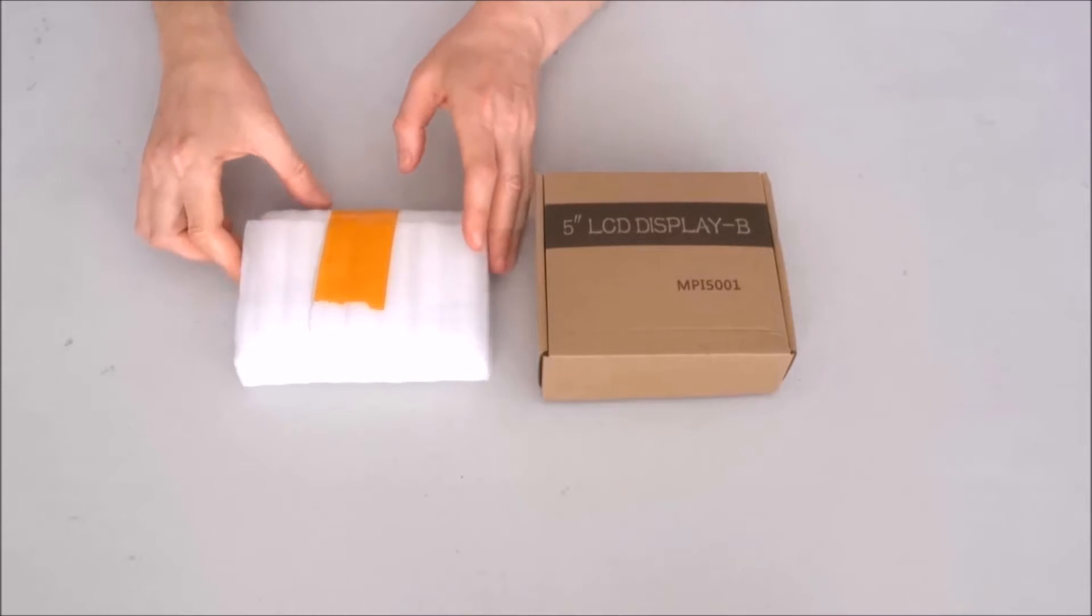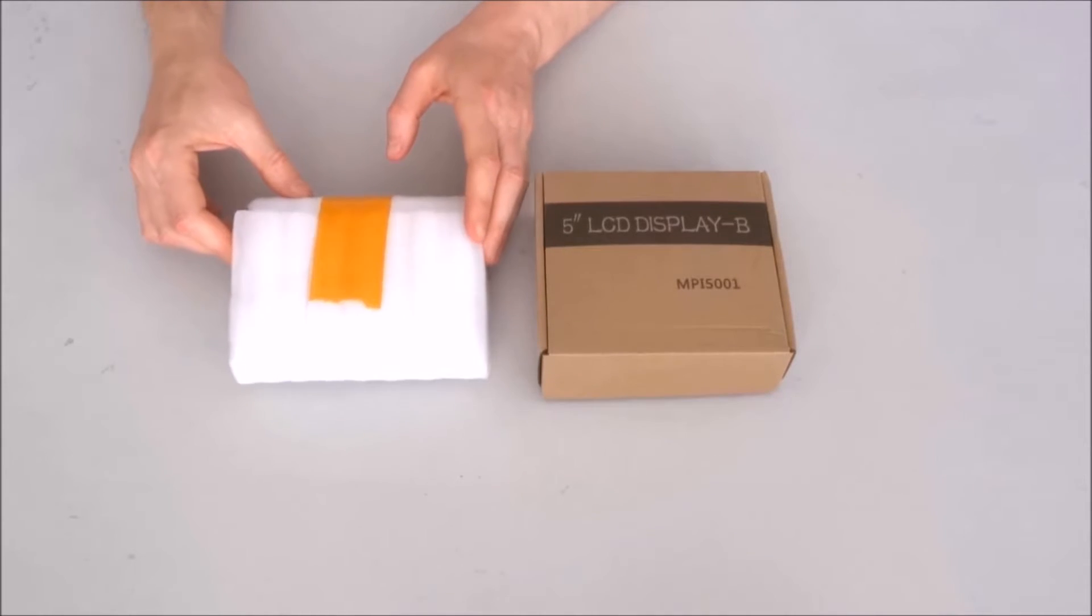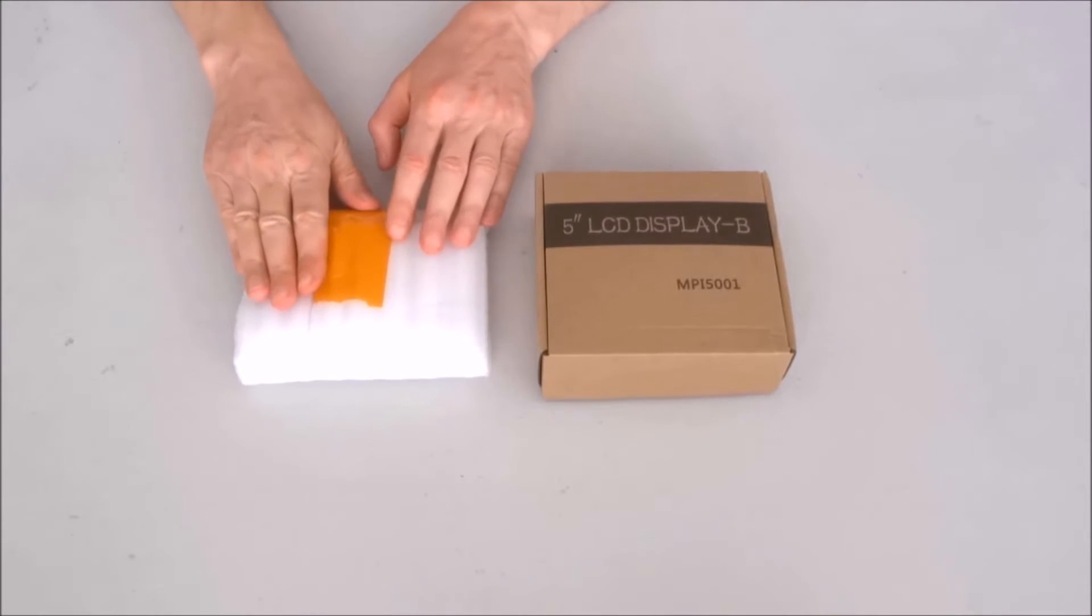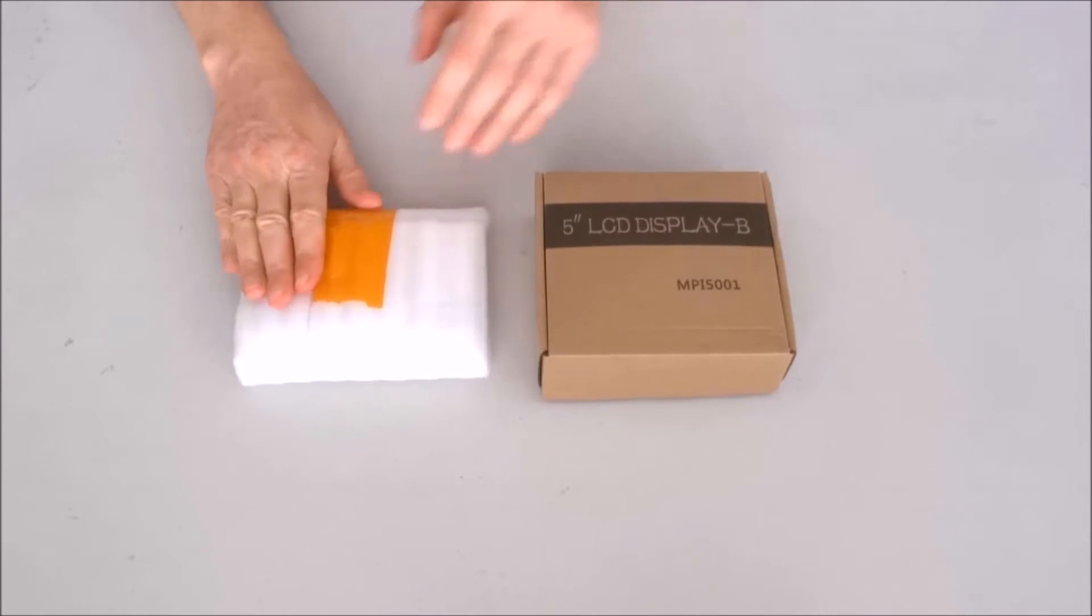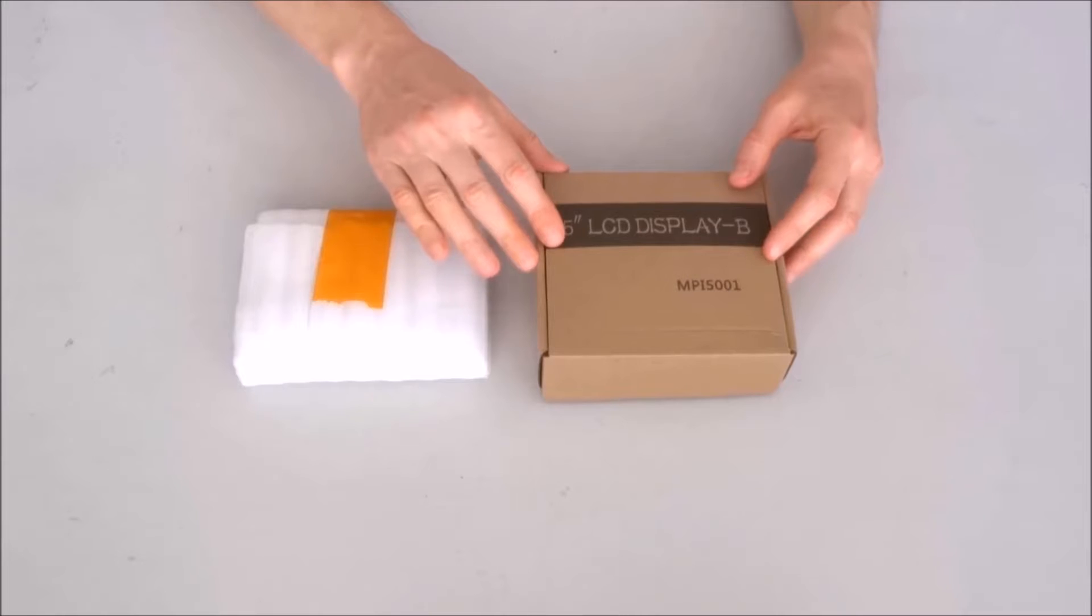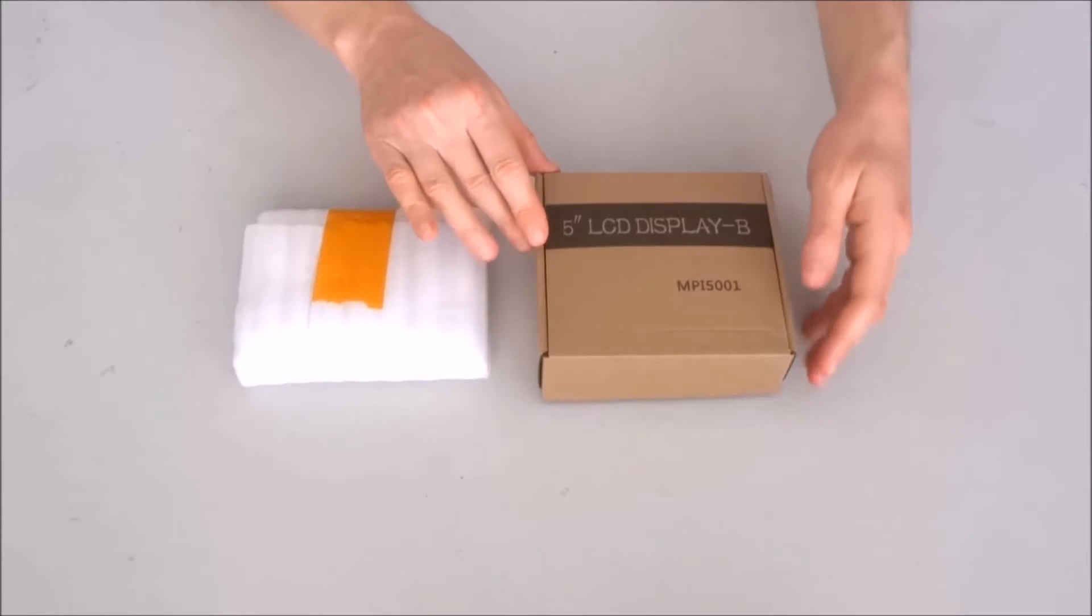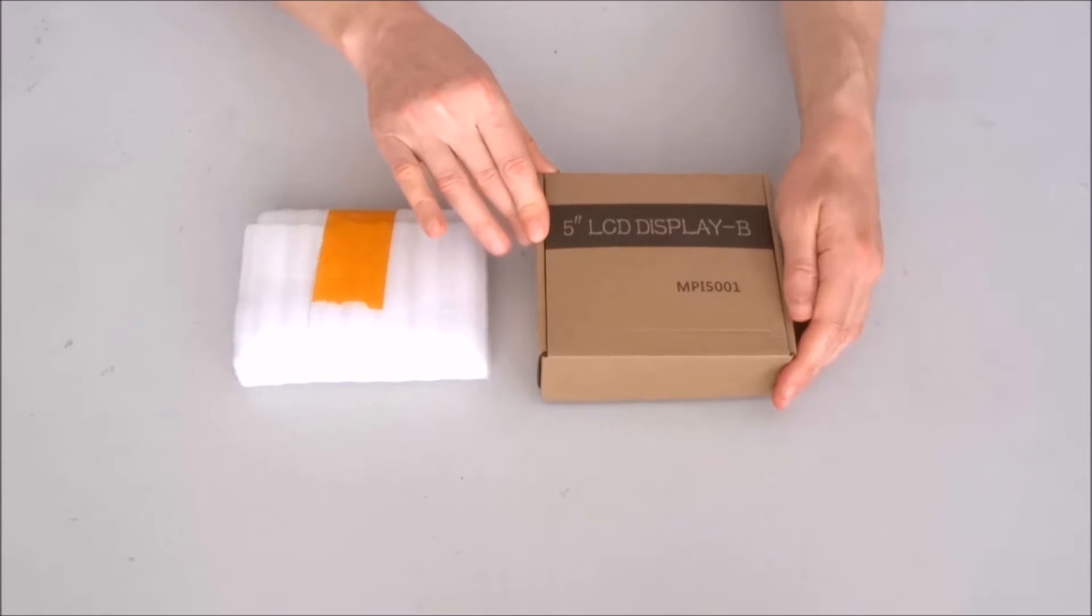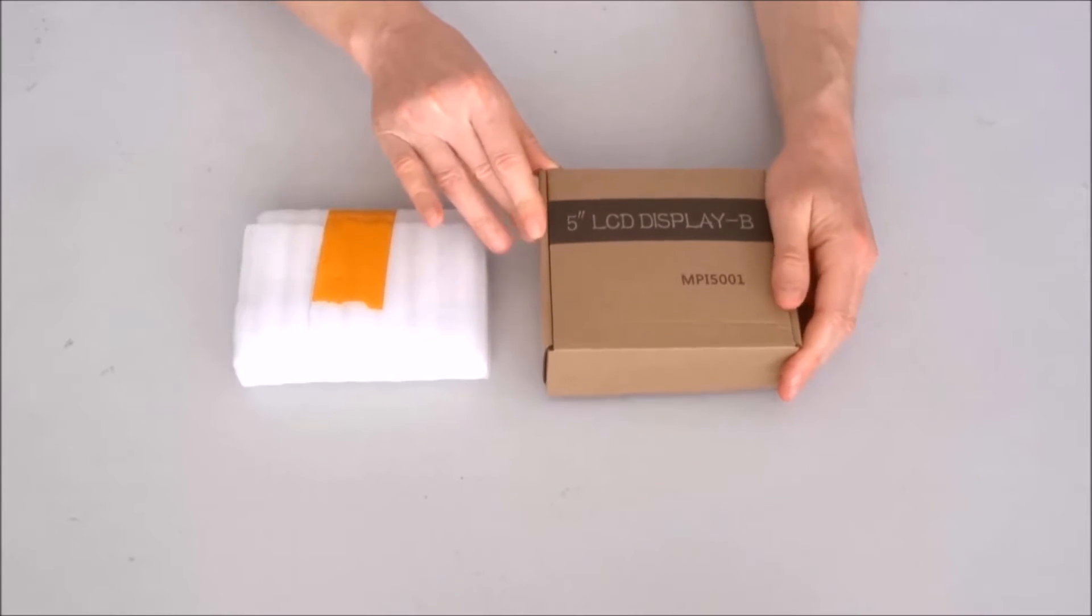And to go with it, I bought a little plastic enclosure. So let's go ahead, open the box and see what's inside.